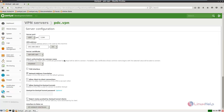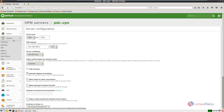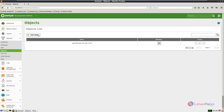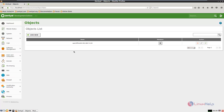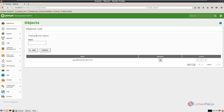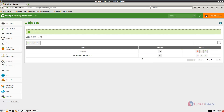Now we need to define the internal network. Go to network, select objects, and click add new. Now add a new internal network. The new internal network is added.